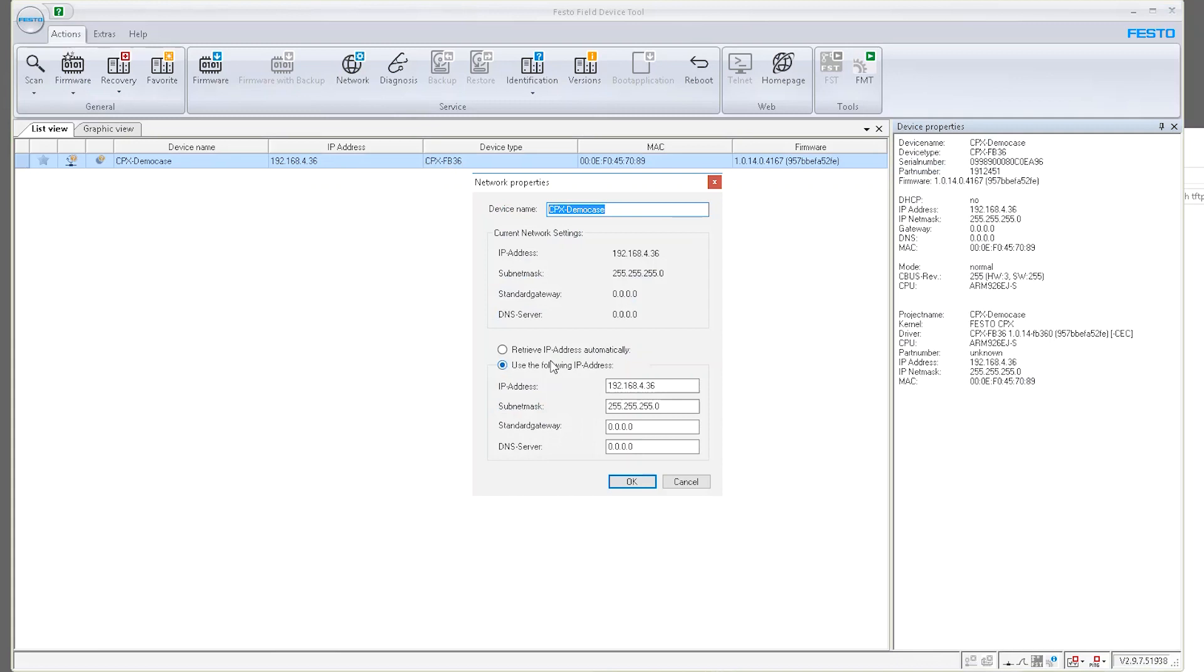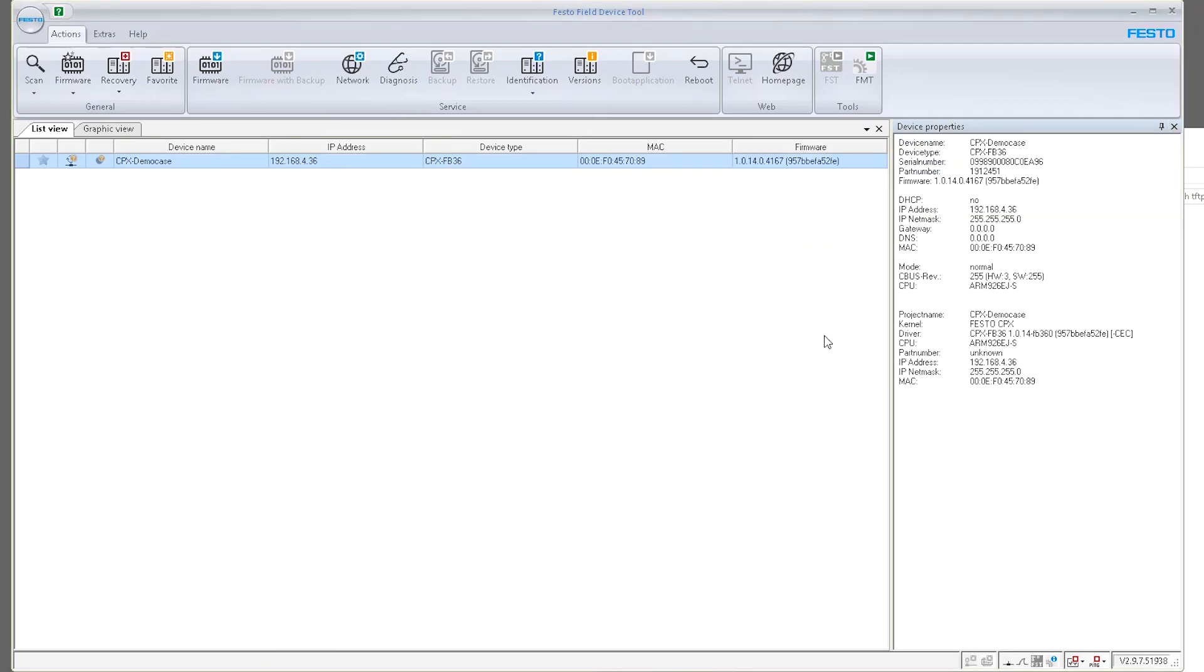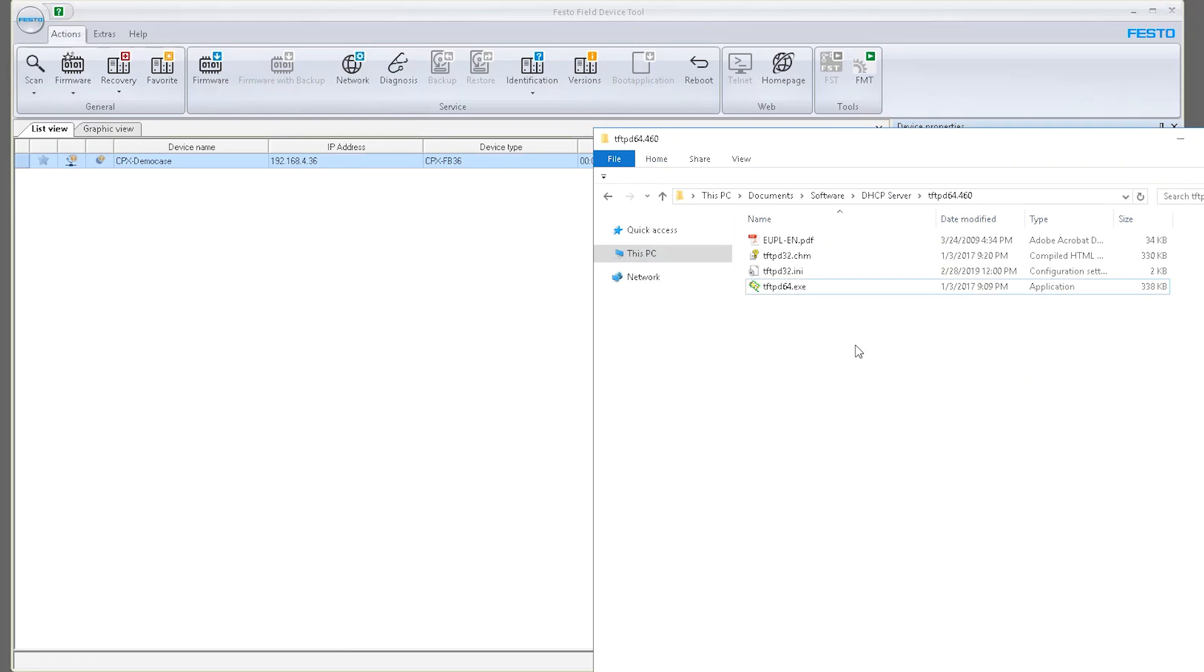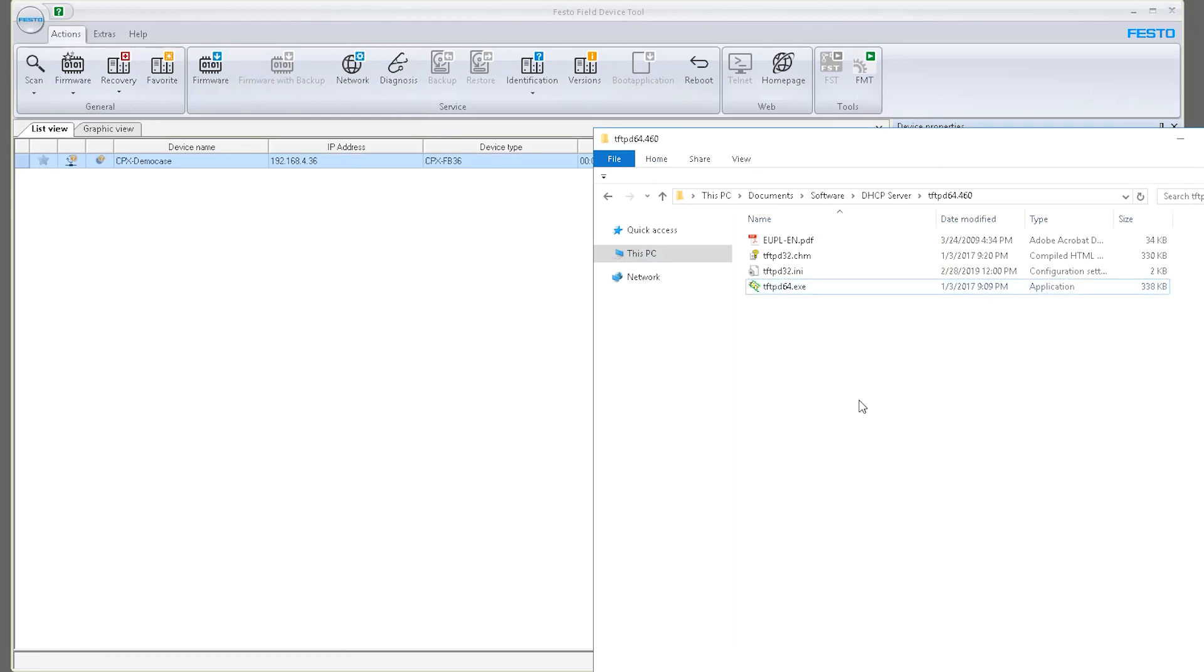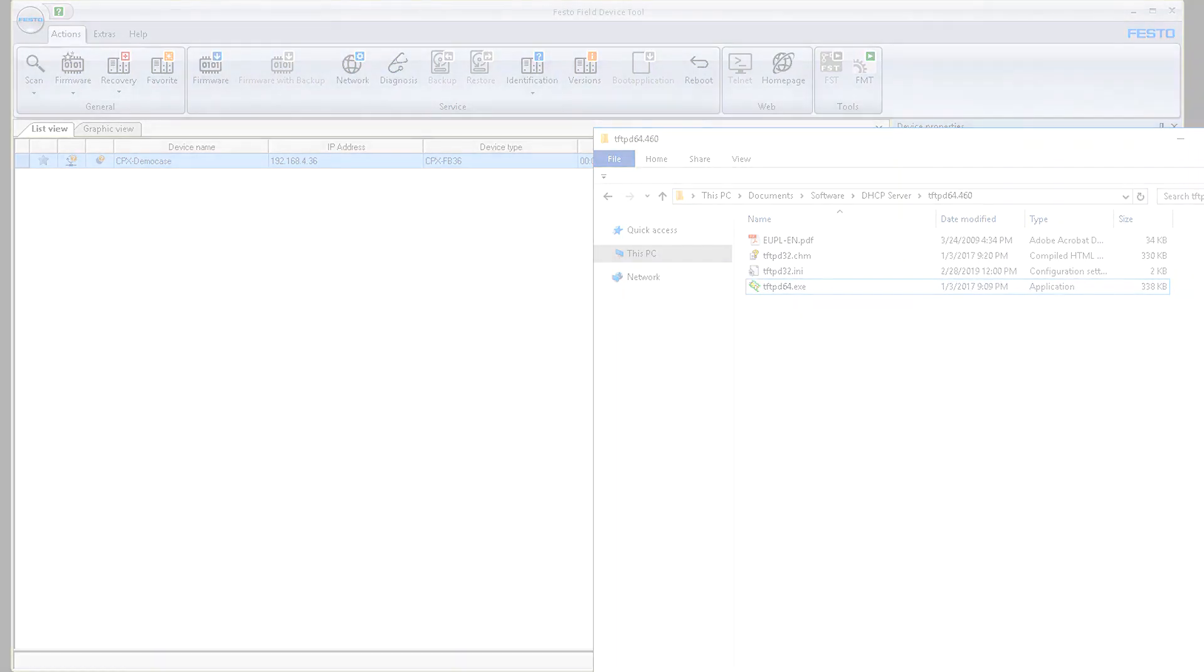And my manual IP address stays there. So this is still set to static. So that's the main use of this little TFTPD64 software. It's a DHCP server that you can run in your computer to quickly set up an IP address on an Ethernet device. Thank you.